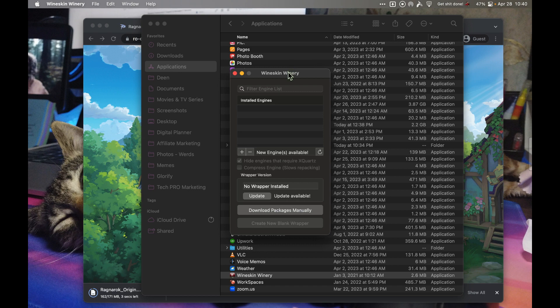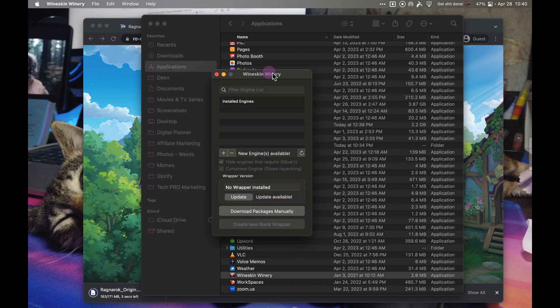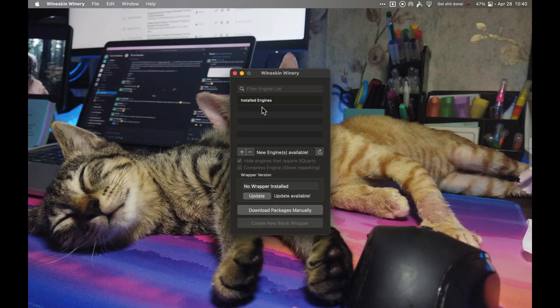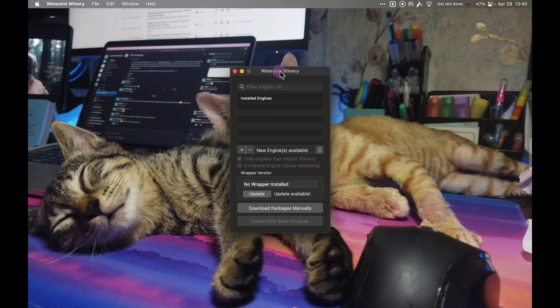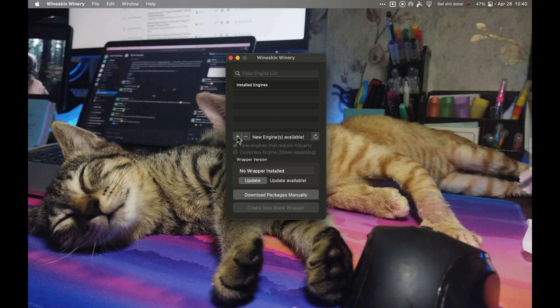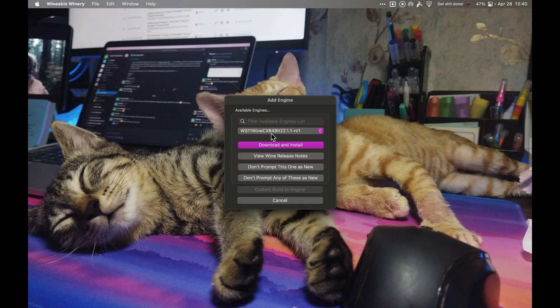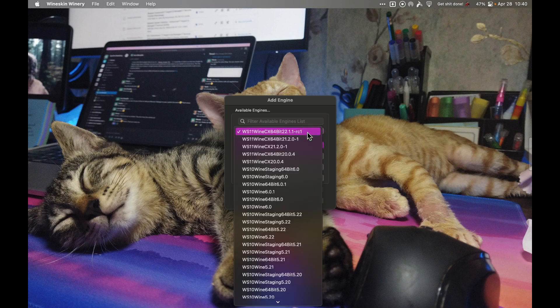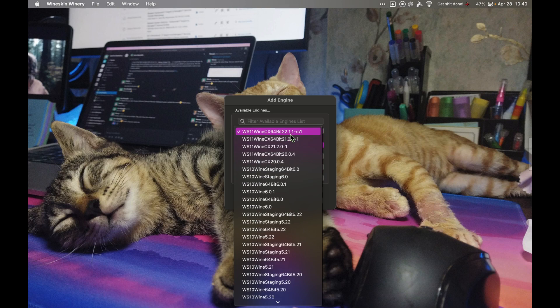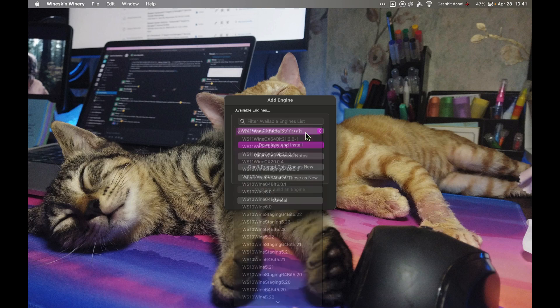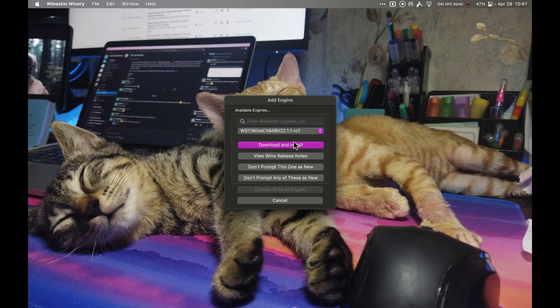You should see something like this. Next step, we need to click plus to install an engine. Click the plus button, click this drop down menu, and make sure you select the most recent one. The most recent one is 22.1.1-rc1, so click on that and then click download and install.